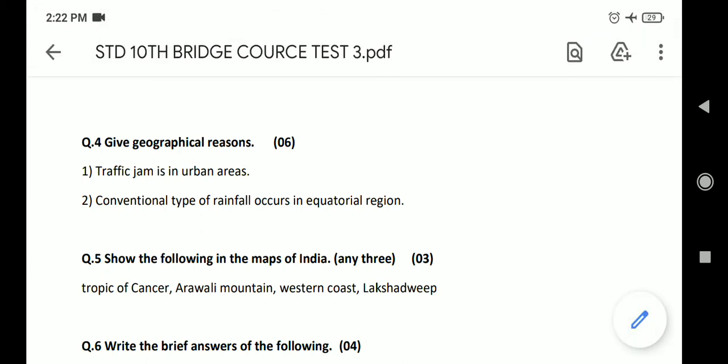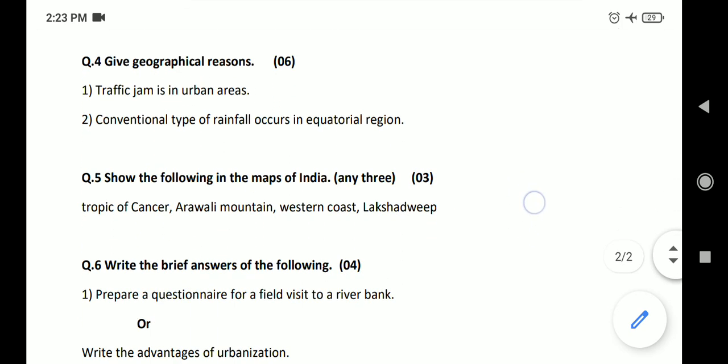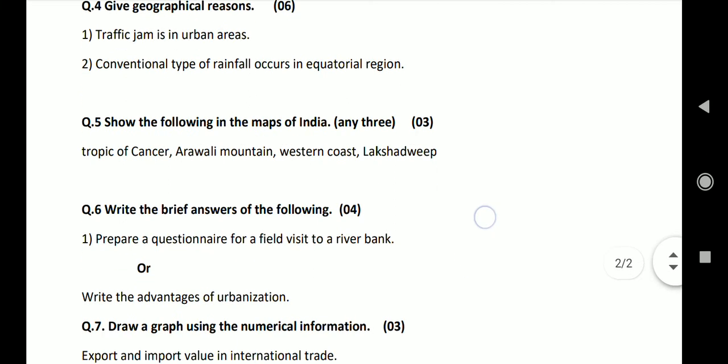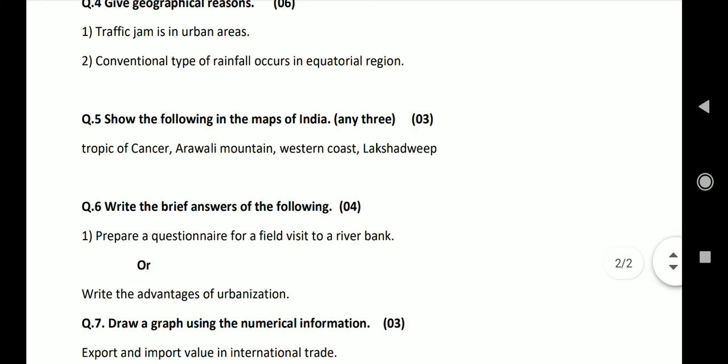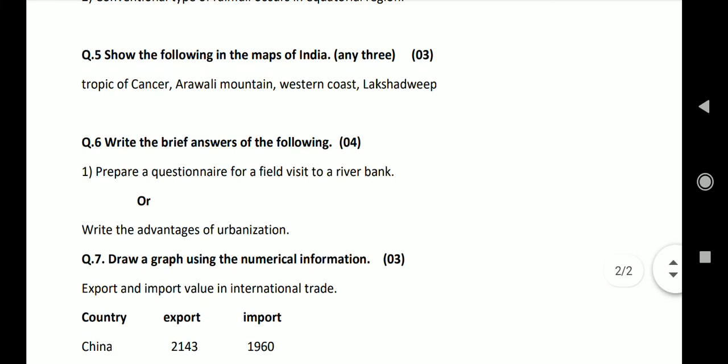Question 5: Show the following in the maps of India: Tropic of Cancer, Aravali Mountain, Western Coast, Lakshadweep. Refer to Standard 10 textbook. Question 6: Write the brief answers of the following. Write the advantages of urbanization.